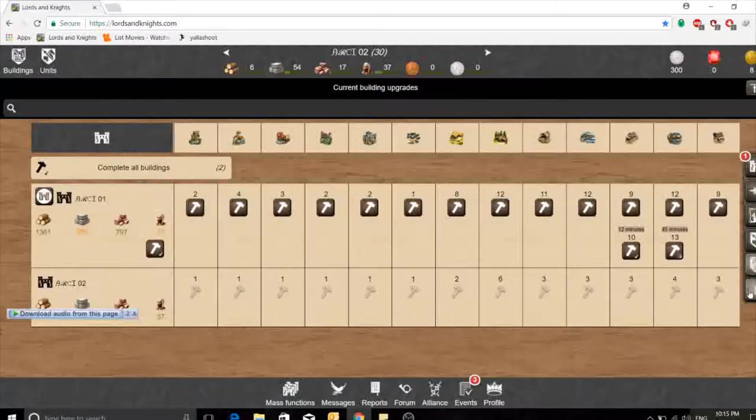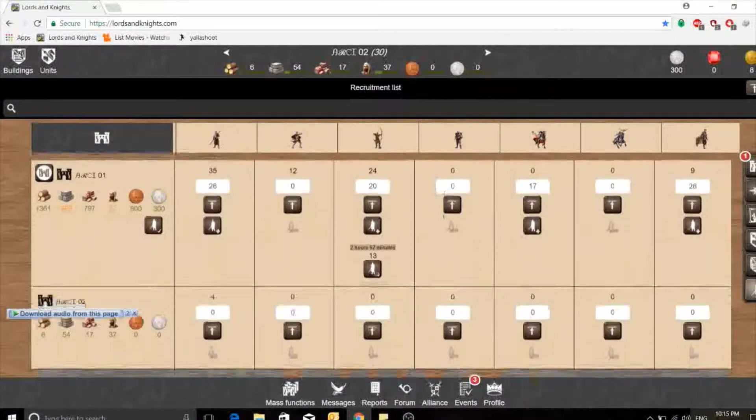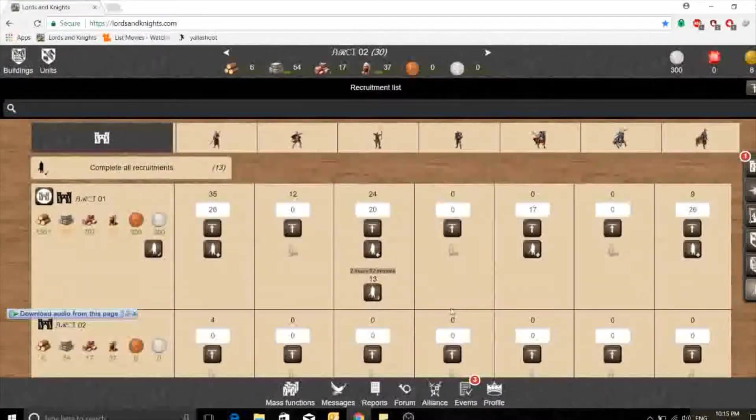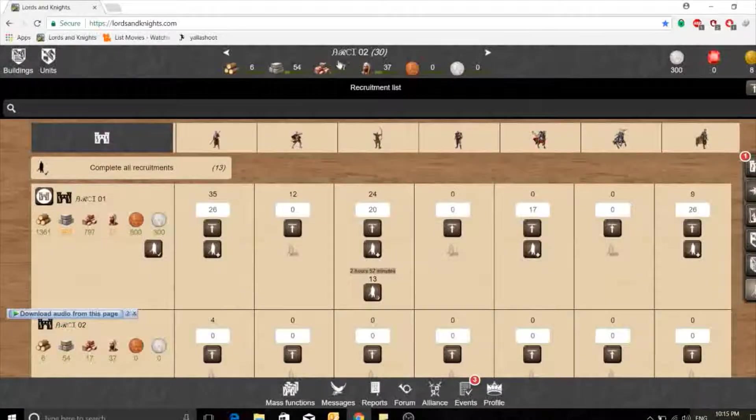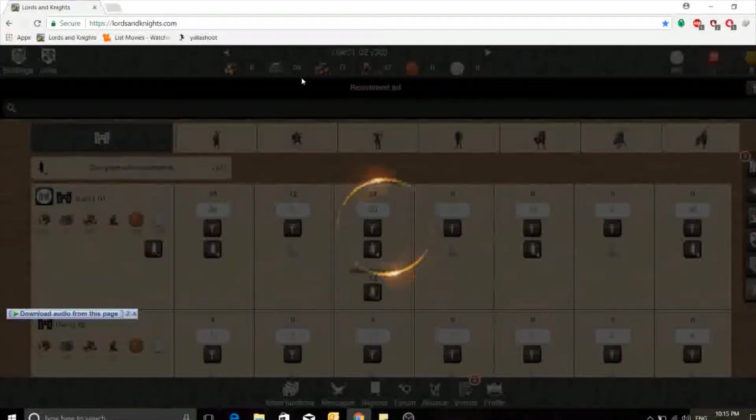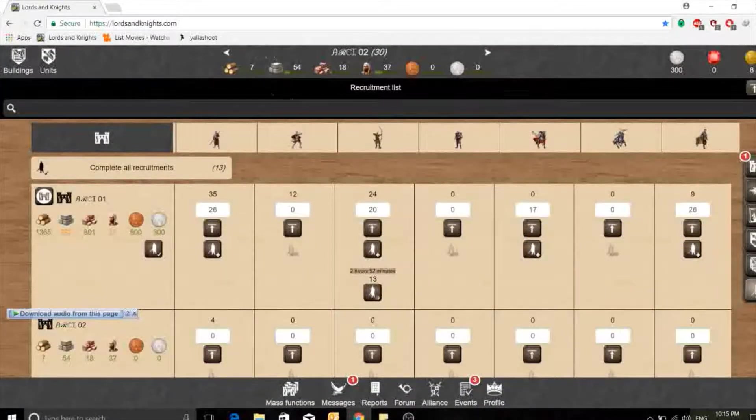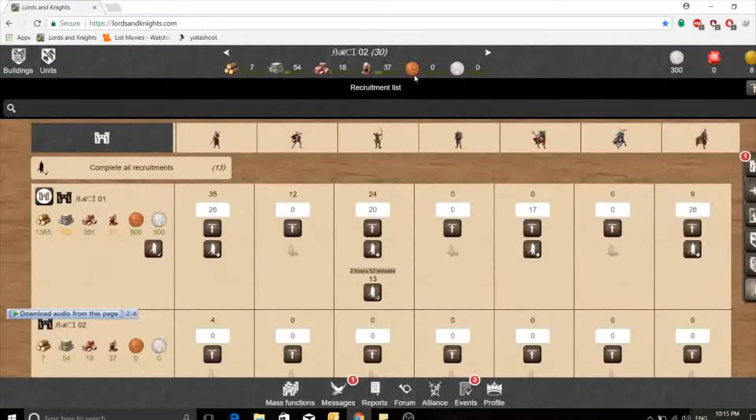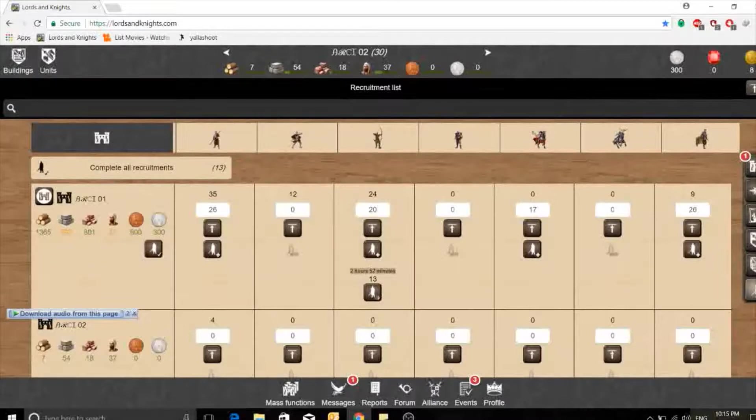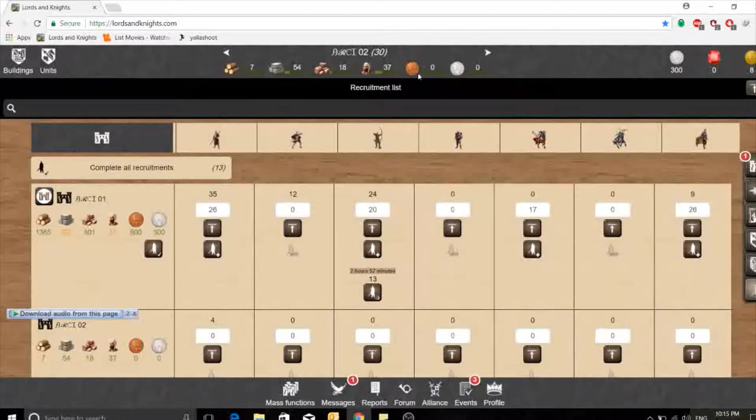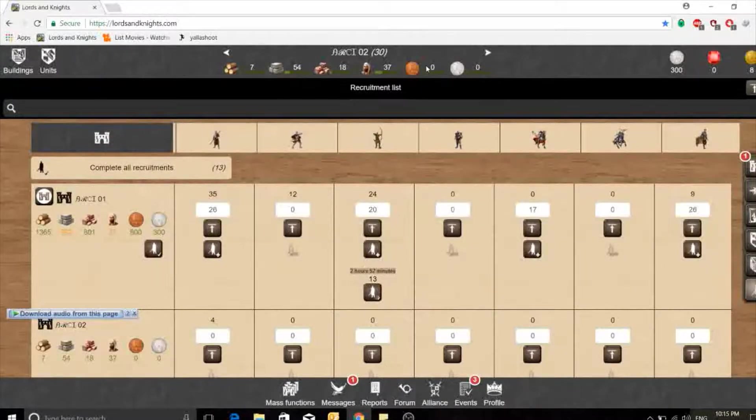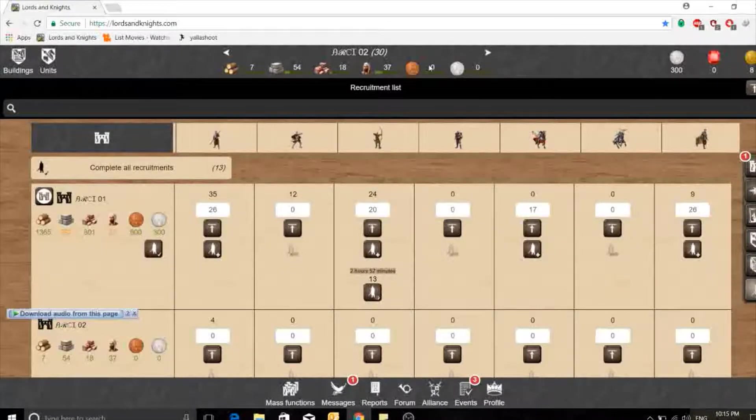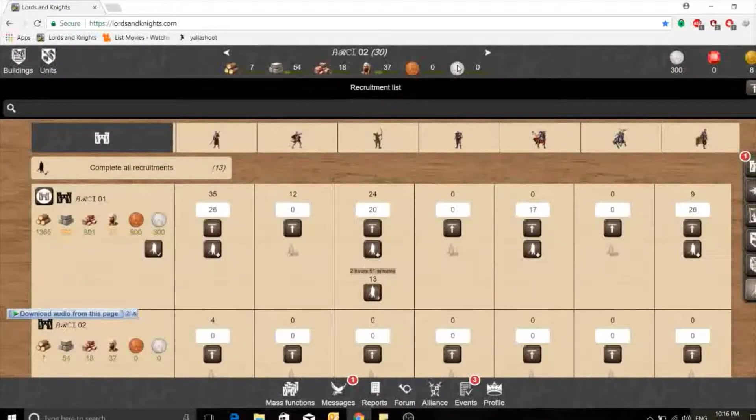I already sent some resources from this castle to this castle so I will be able to make some buildings. Here's the number of resources. I'm in ARCT 02 castle which is 30 points. I have six woods, 54 stones, 18 arrays. This is the subjects that you can build. If you want to build troops you can build 37. I have zero copper so they can easily spy on me.